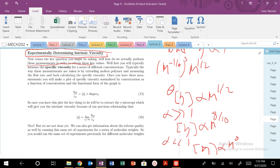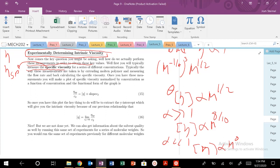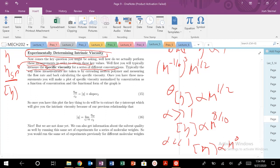First, we're going to typically measure the specific viscosity. We had several definitions: the polymer viscosity, the specific viscosity — which is the gain, basically the difference between the solvent viscosity and the viscosity associated with the polymer — and then the intrinsic viscosity. The first thing we have to do is measure the specific viscosity for a series of different concentrations. You take different polymer concentrations in a mixture with a solvent, measure that specific viscosity. The measurements are typically done by extruding some molten polymer, measuring the flow rate, and back-calculating that specific viscosity.